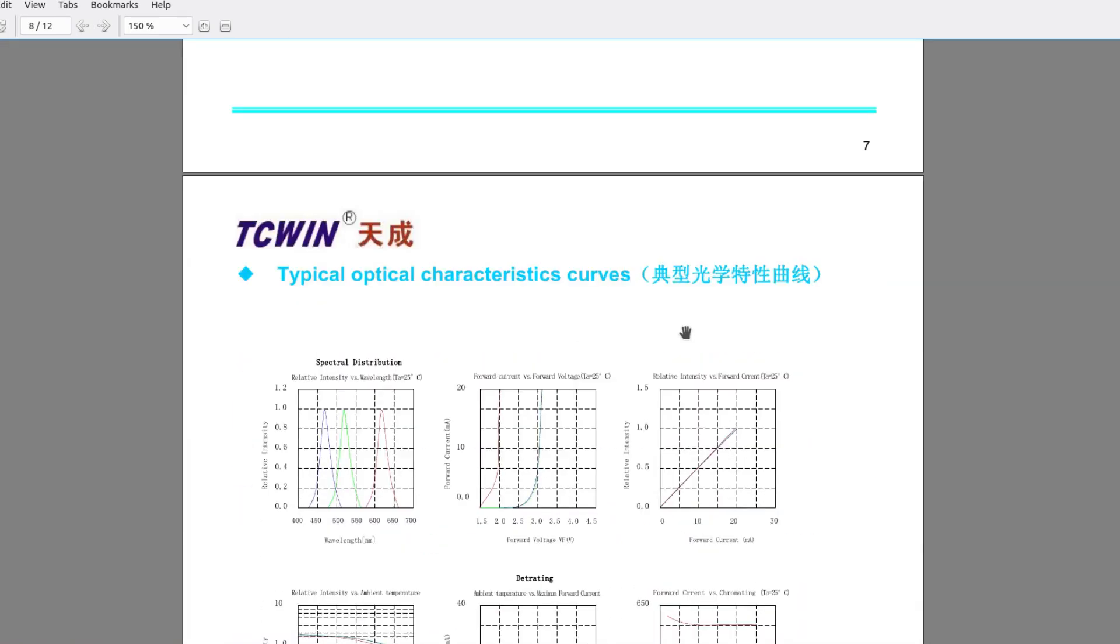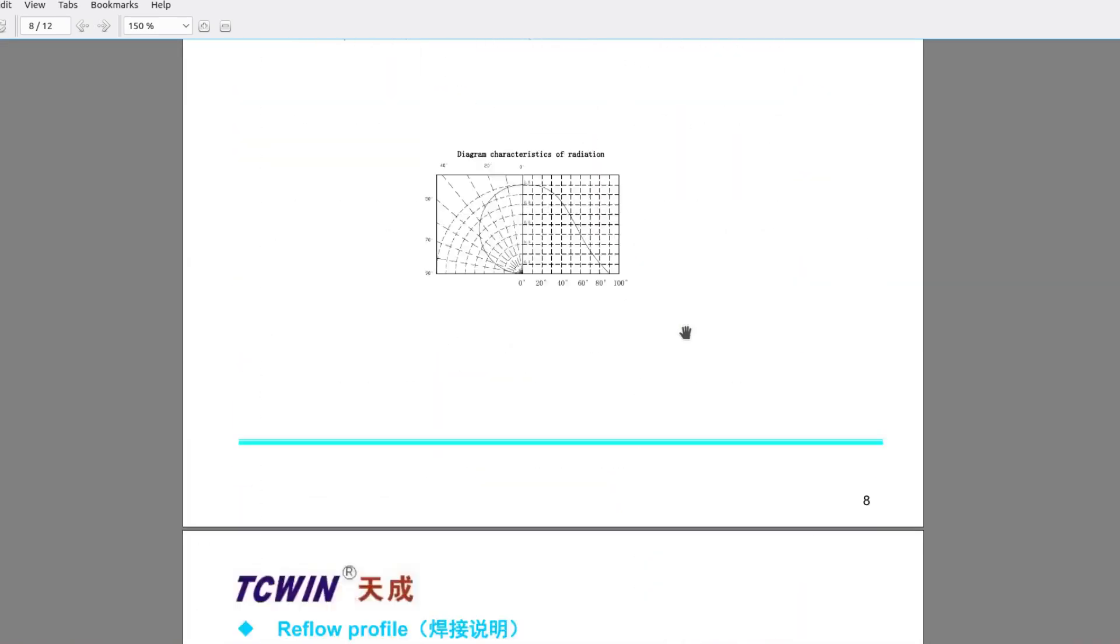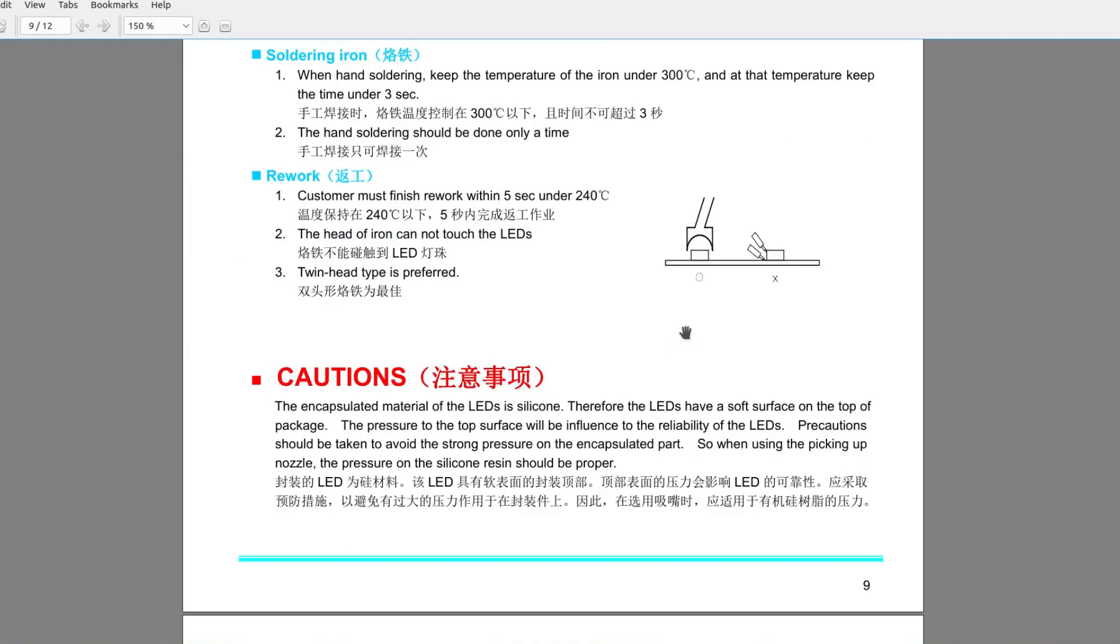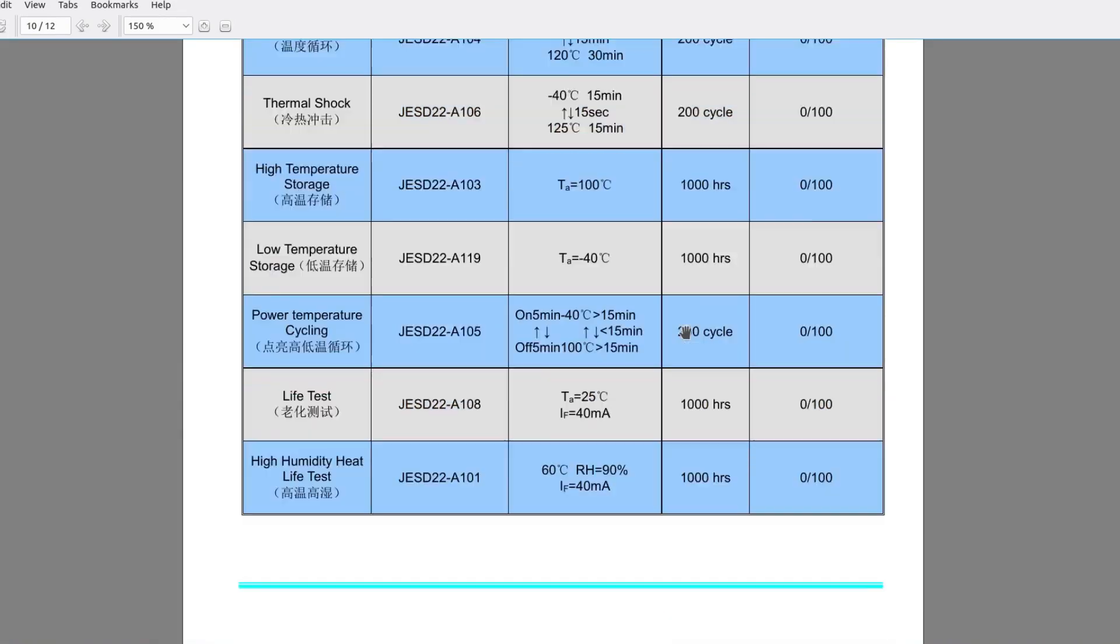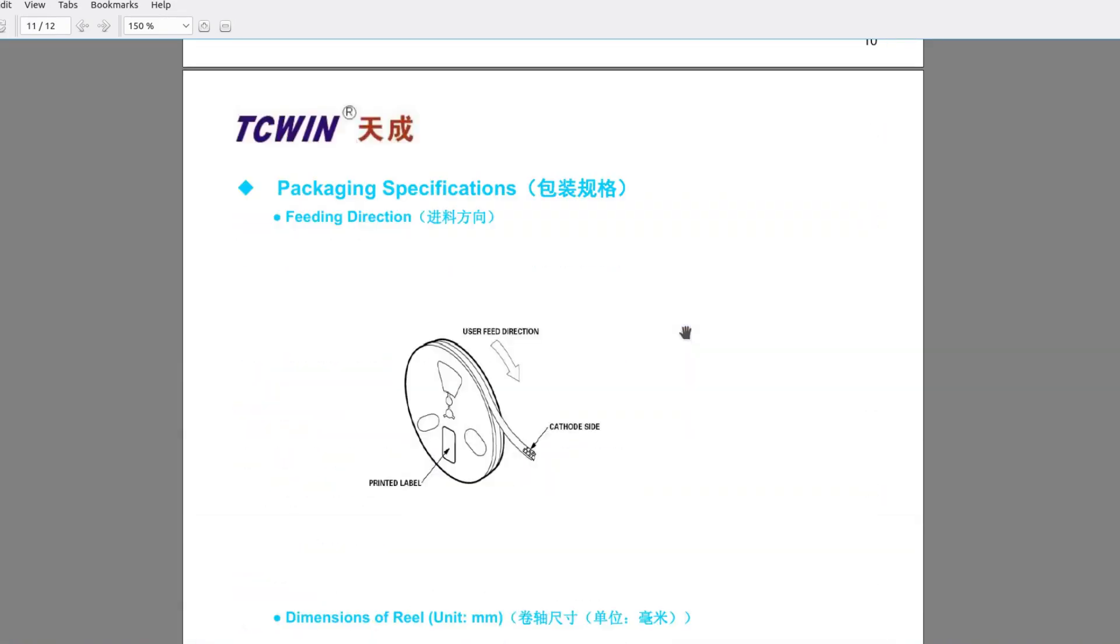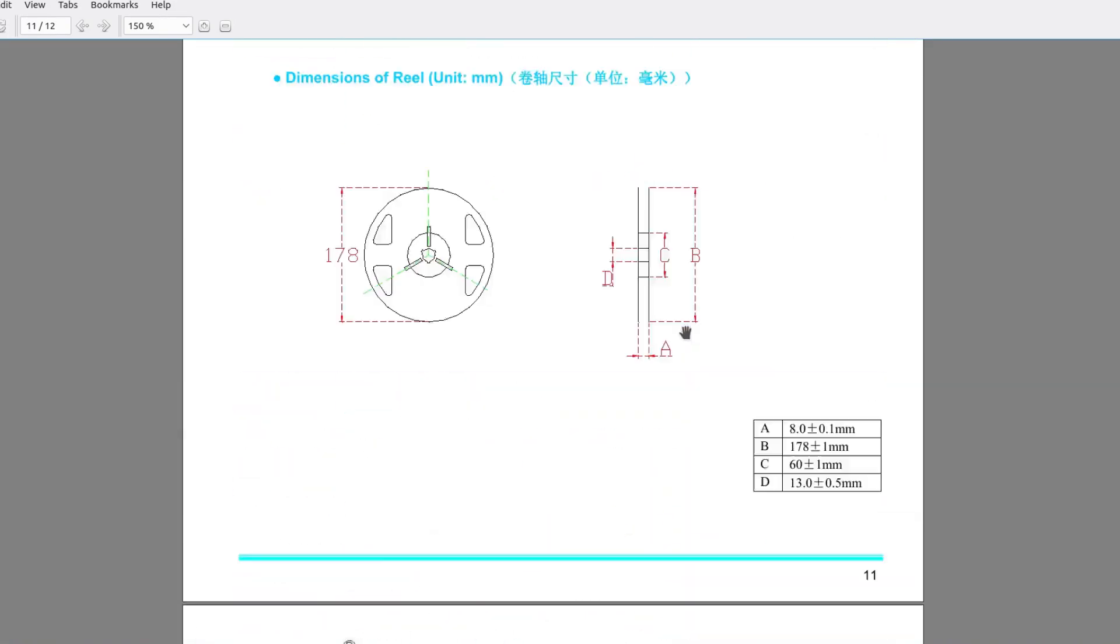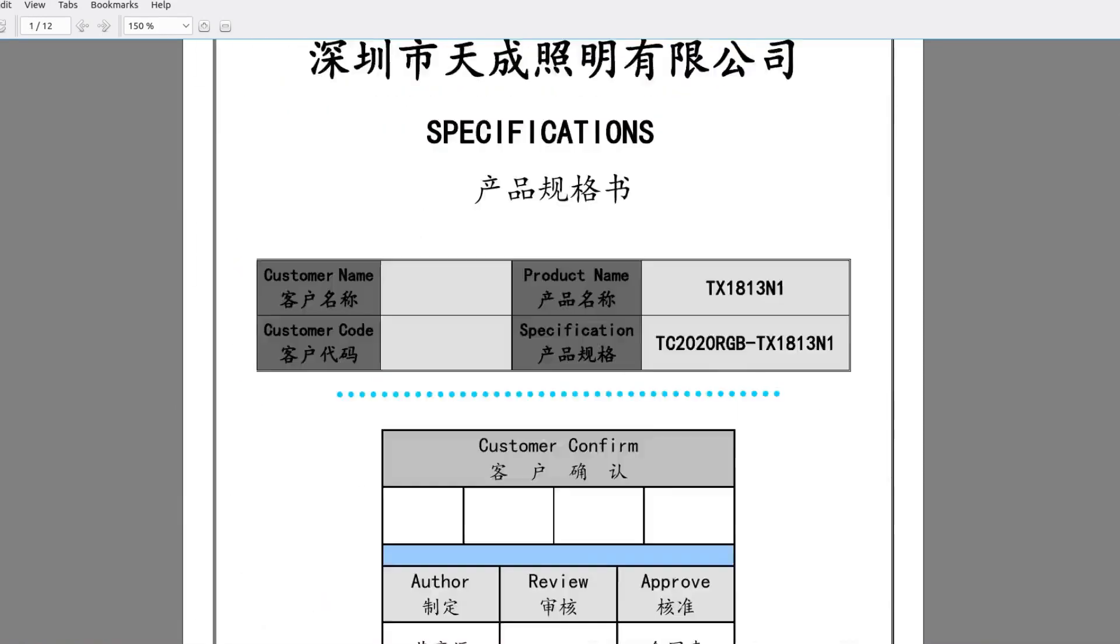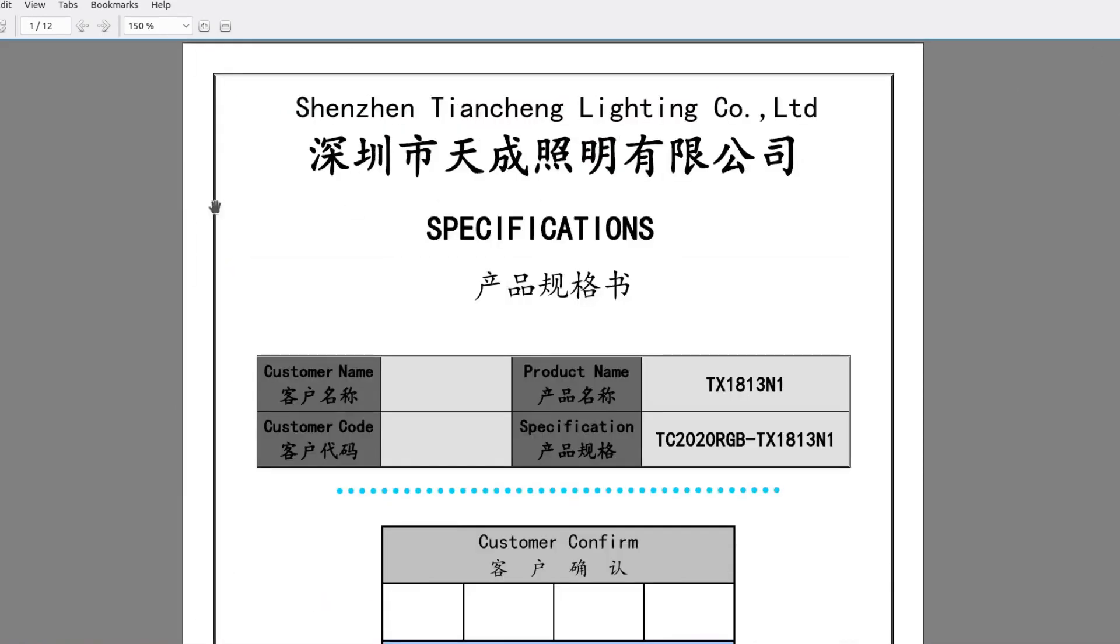Okay, and other stuff that you can... that we probably don't really care about any of that. All right, there you go. The TX1813N1 2020 RGB.